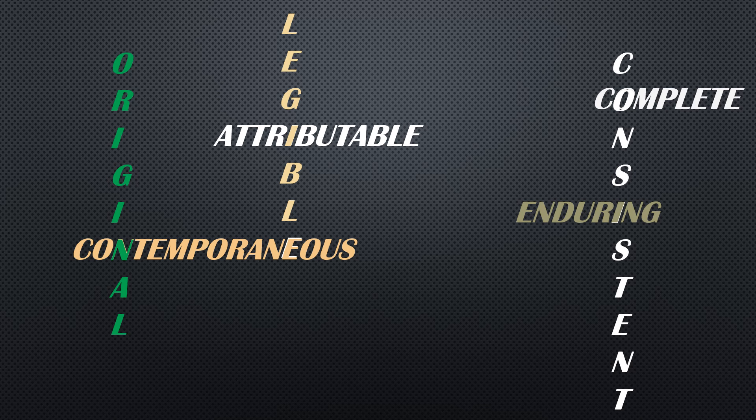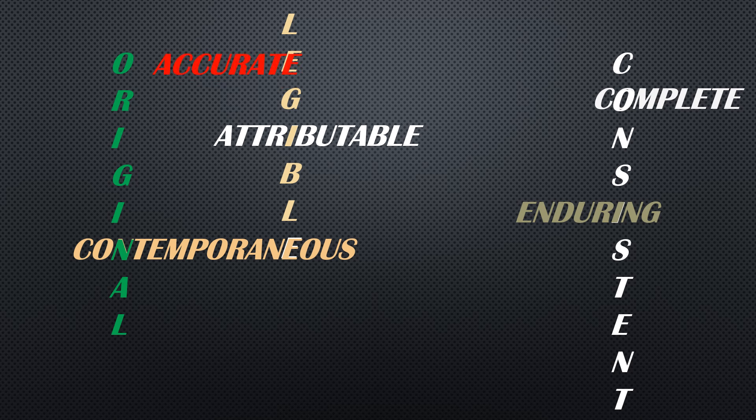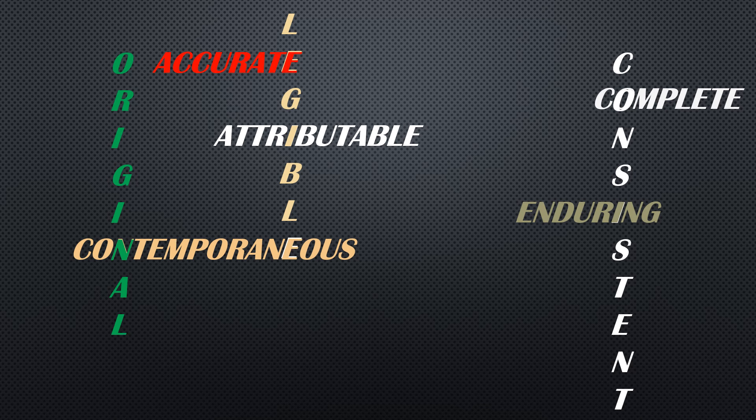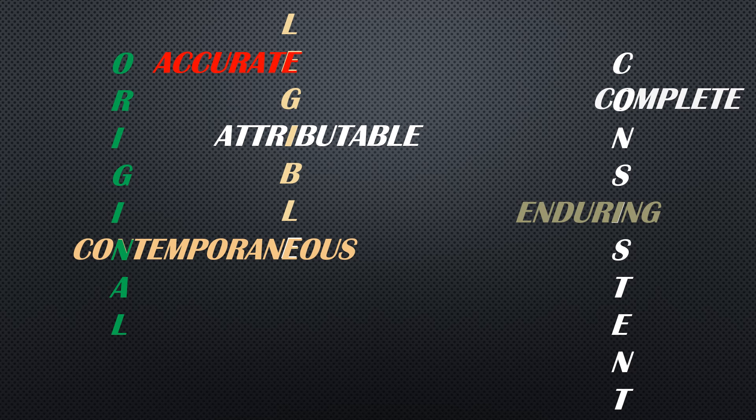Coming to the next principle of ALCOA: Accurate. For paper and electronic data to be accurate, data must be free from errors. If there are errors, you can correct them but according to good documentation practices. Whenever there is a data cut or any data cut, it must be properly acknowledged according to the principles of good documentation practices. This will help you secure the data and maintain the integrity of the data.